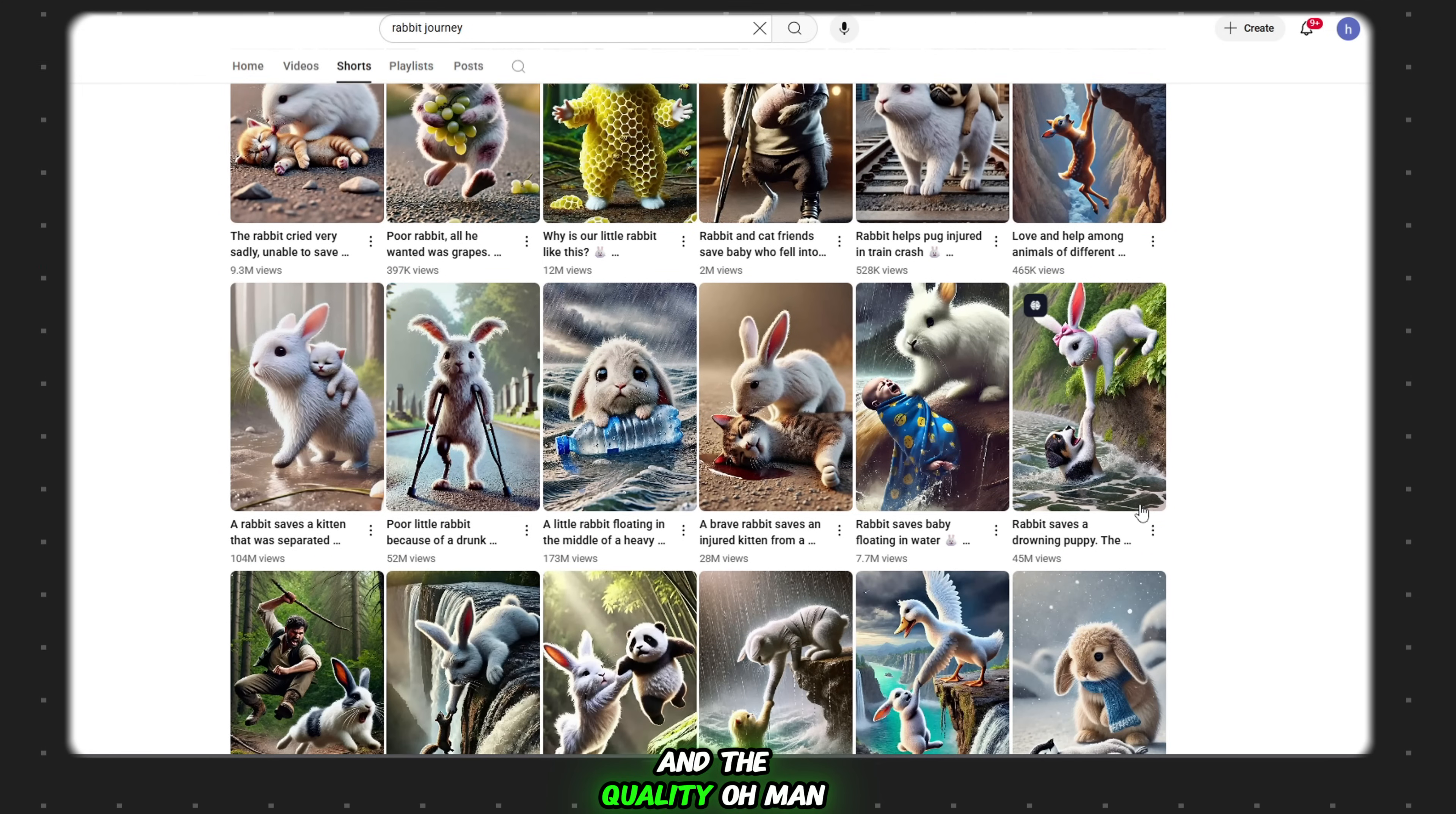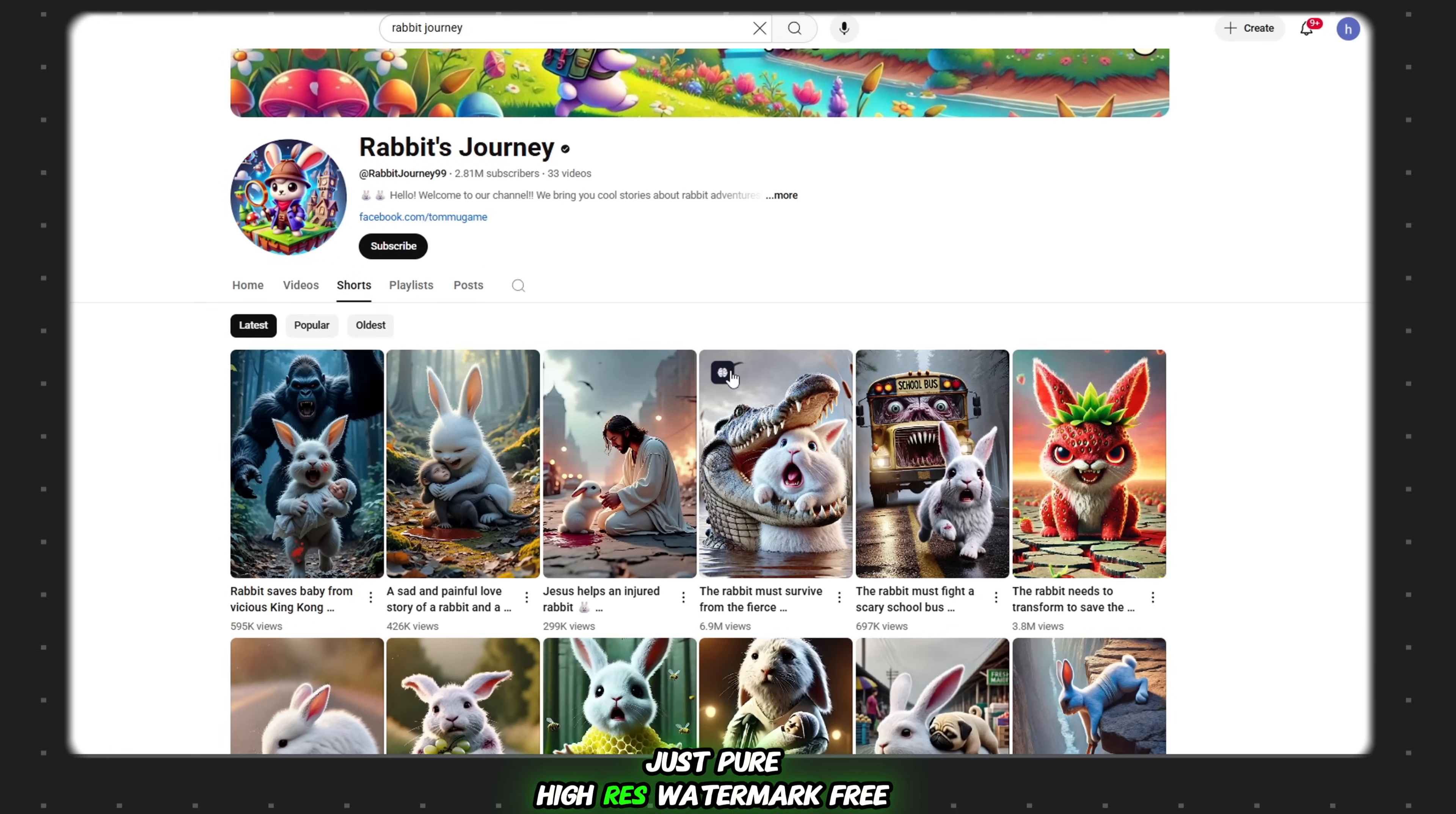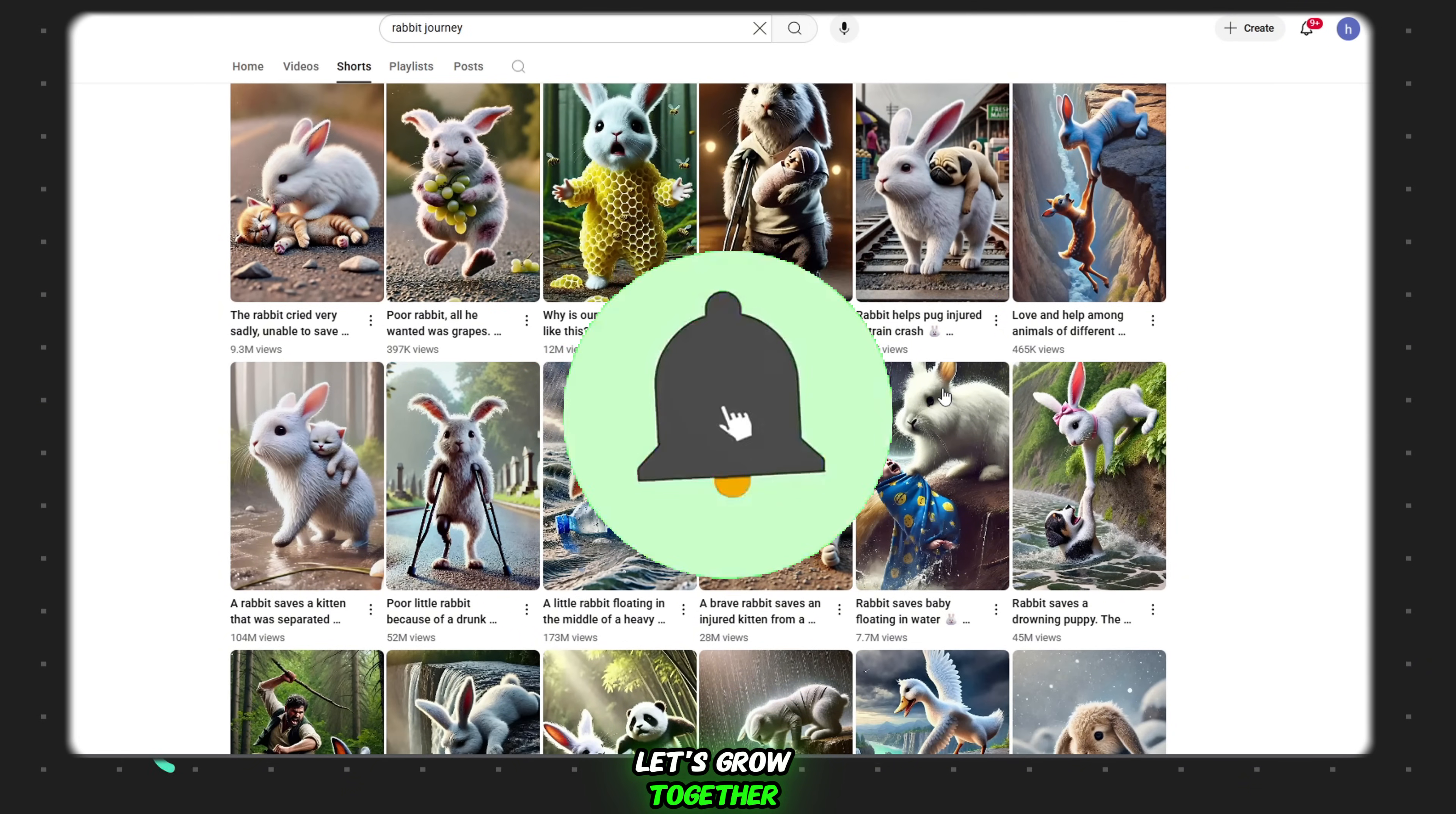And the quality? Oh man, it's next level. You're probably wondering, is there a catch? Absolutely not. No compromise on quality. Just pure, high-res, watermark-free content creation. So what are you waiting for? Let's jump in and start this journey. And if you find this tutorial helpful, don't forget to subscribe to my channel. Let's grow together.